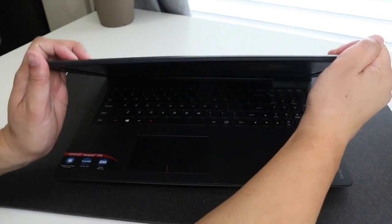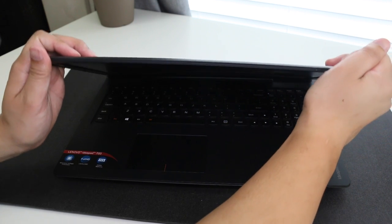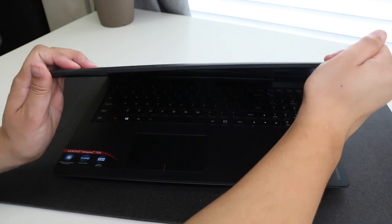The display flex is not rigid at all thanks to the plastic construction. The Dell Inspiron 7559 also suffers from the same issue.